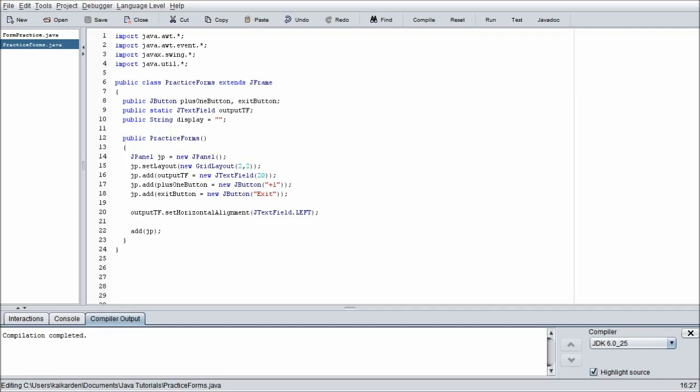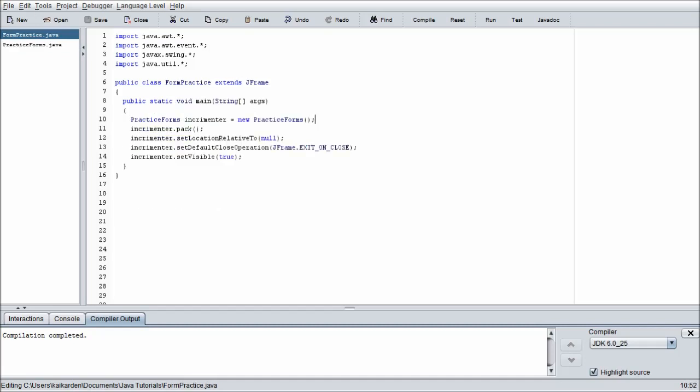Basically what they do is they search for any action that occurs within the actual buttons or slider bars or whatever we assign them to, and then it executes a certain set of code that we program in depending on what happens.